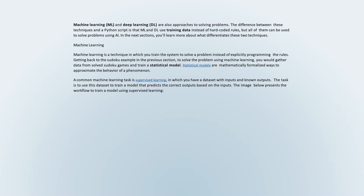Machine learning (ML) and deep learning (DL) are also approaches to solving problems. The difference between these techniques and a Python script is that ML and DL use training data instead of hard-coded rules, but all of them can be used to solve problems using AI. In the next sections, you'll learn more about what differentiates these two techniques.